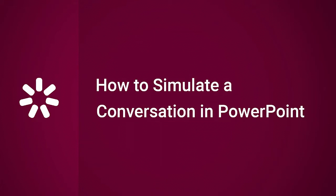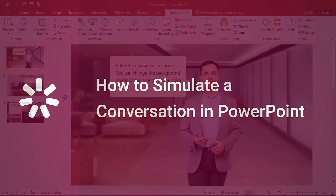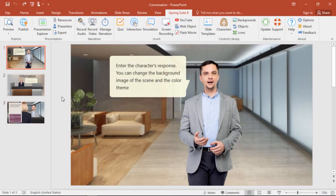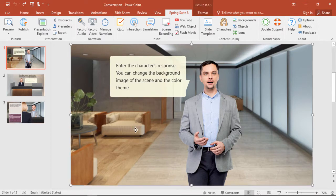Hi, it's Brian from iSpring, and today we're gonna see how to simulate a conversation in PowerPoint. We'll start here with a small part of a dialog template that's actually available here from the Slide Templates section.